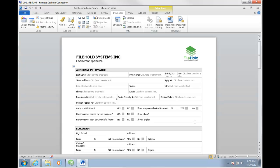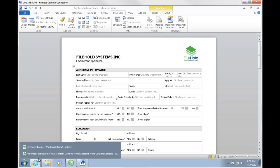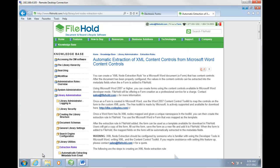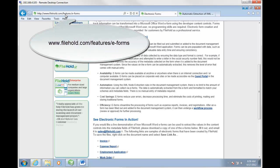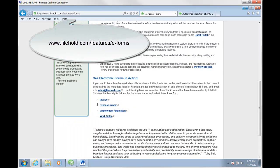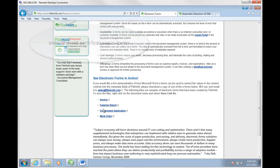If you need an example of our forms, we do have them listed on our website. If you go to filehold.com, Features, eForms, you can see there are four sample forms you can download and practice with.